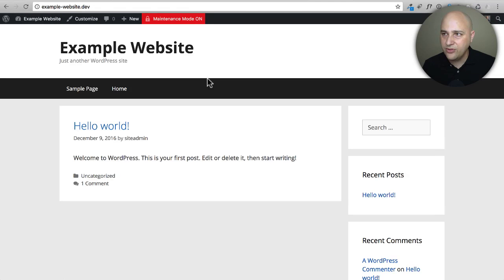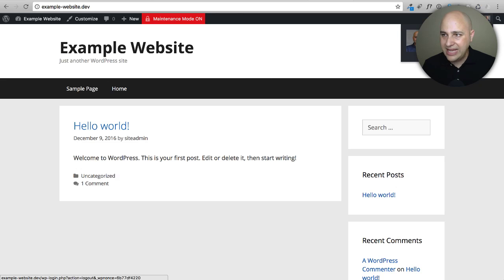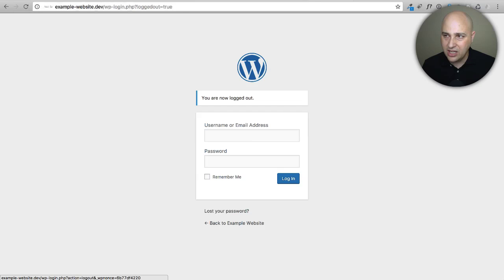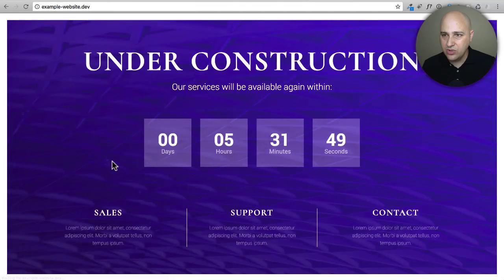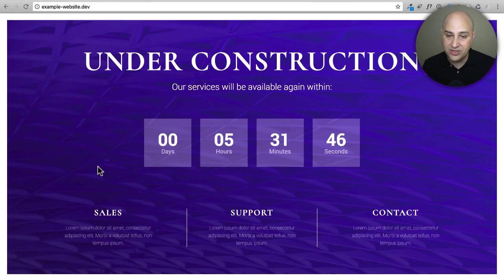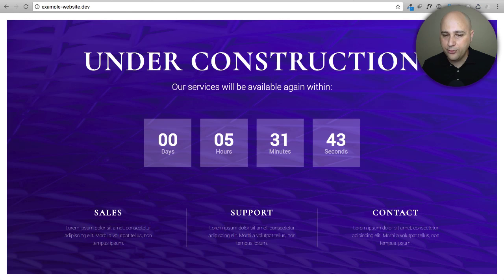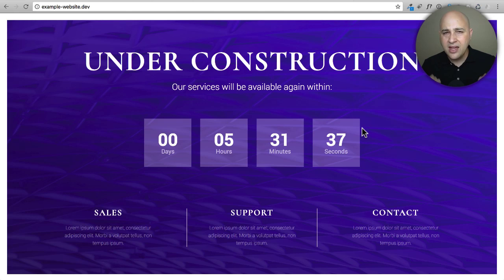Going to Elementor Tools, I'll set it to Maintenance Mode — this time choosing Maintenance instead of Coming Soon — and select the maintenance page we just created. Click Save Changes. Same behavior: if I'm logged in I can access the website, if I'm logged out I can't. Clicking Log Out and going to the root of the website, there it is — it's a beautiful template with a nice white frame around the edges and a great background image.